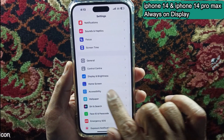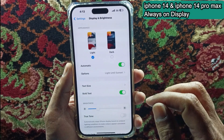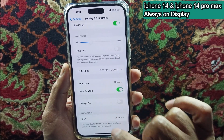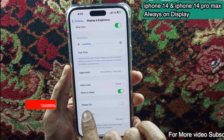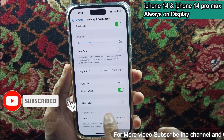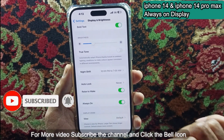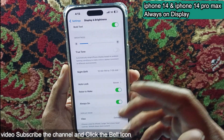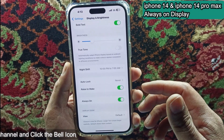Go to Display and Brightness settings, then scroll down the page. Here is the Always On Display option. You can tap on this toggle to enable or disable the Always On Display mode in iPhone 14 Pro. Thanks for watching.